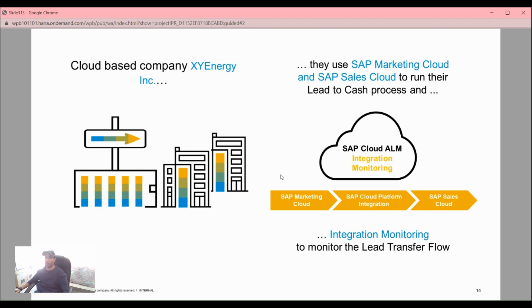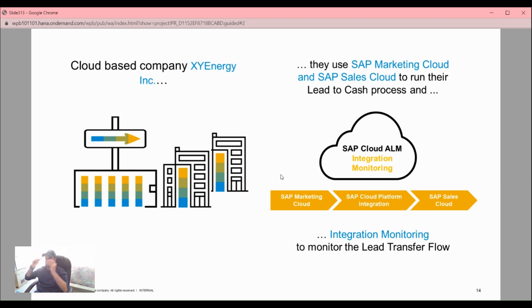Hello guys, today I'm going to show you how to set up integration monitoring with Solution Manager 7.2. Let us start with the integration monitoring.